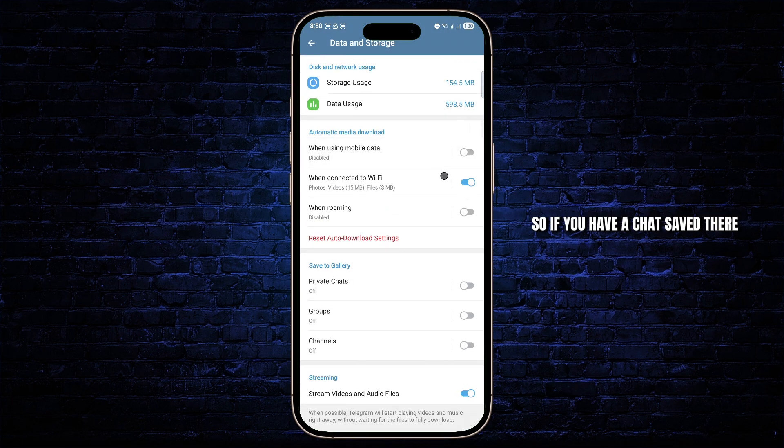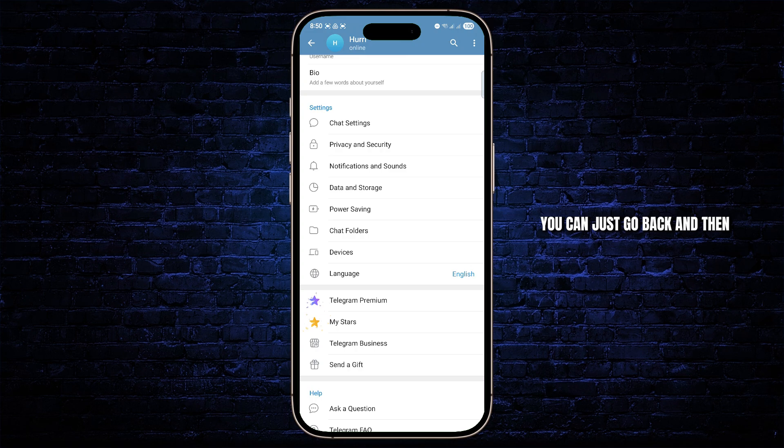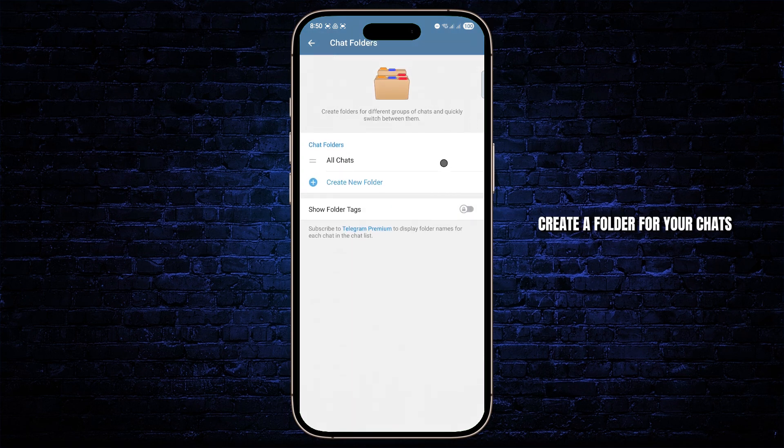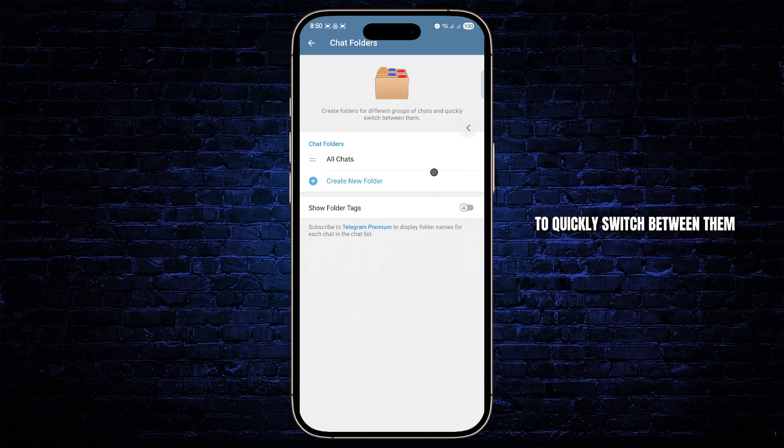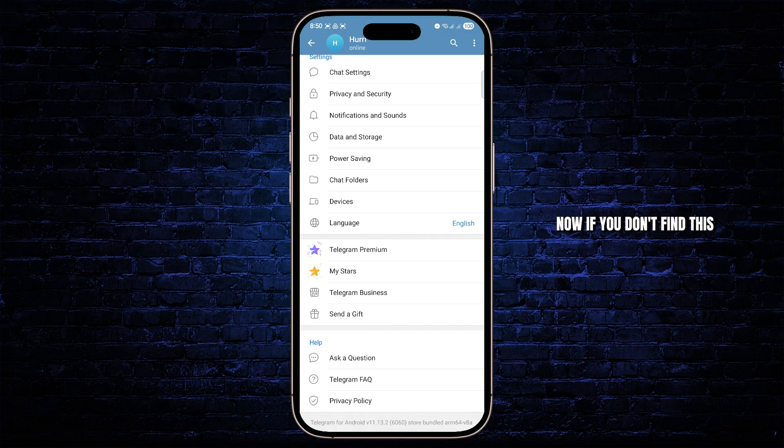So if you have a chat saved there, you can just go back and then go to chat folder, create a folder for your chats to quickly switch between them. That would make it easier as well.